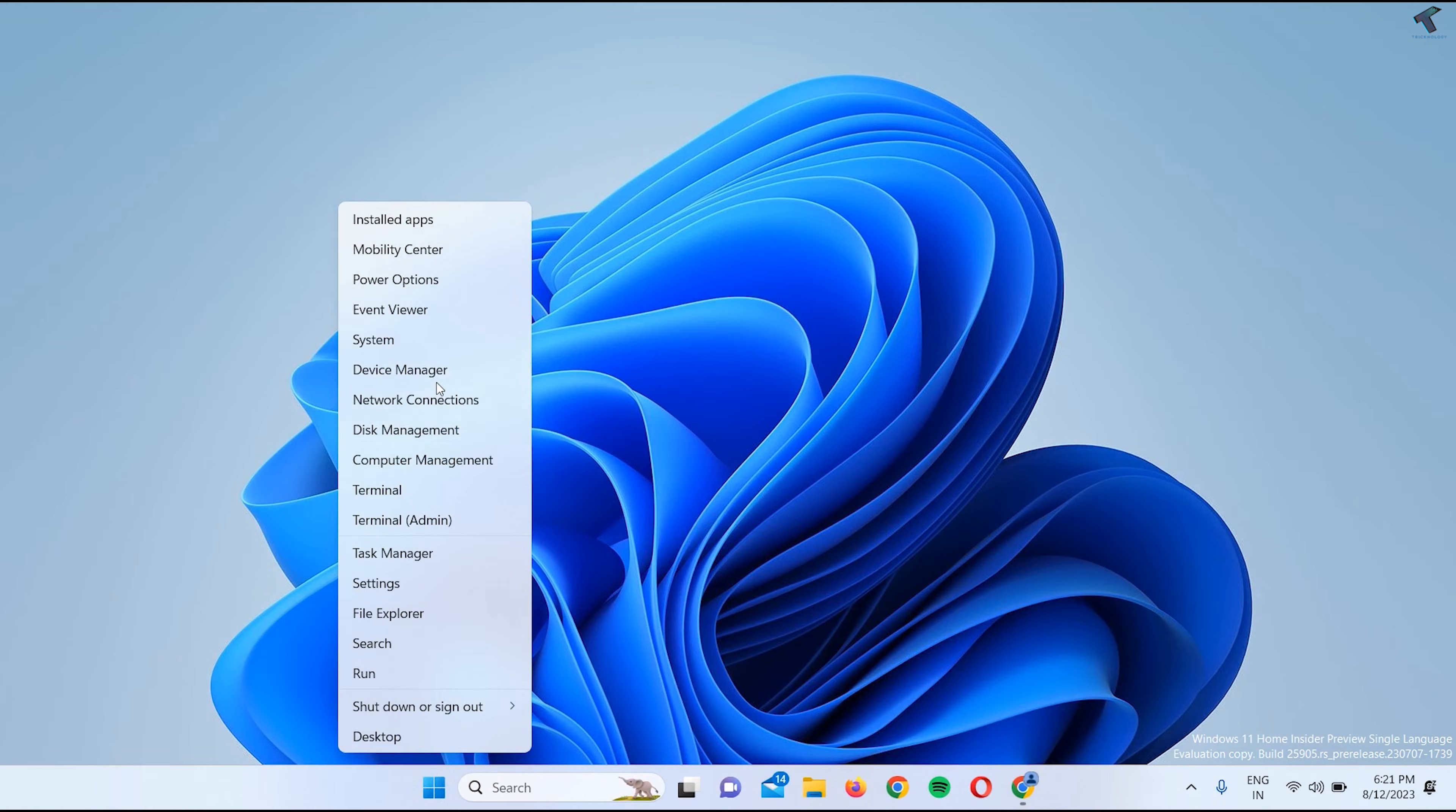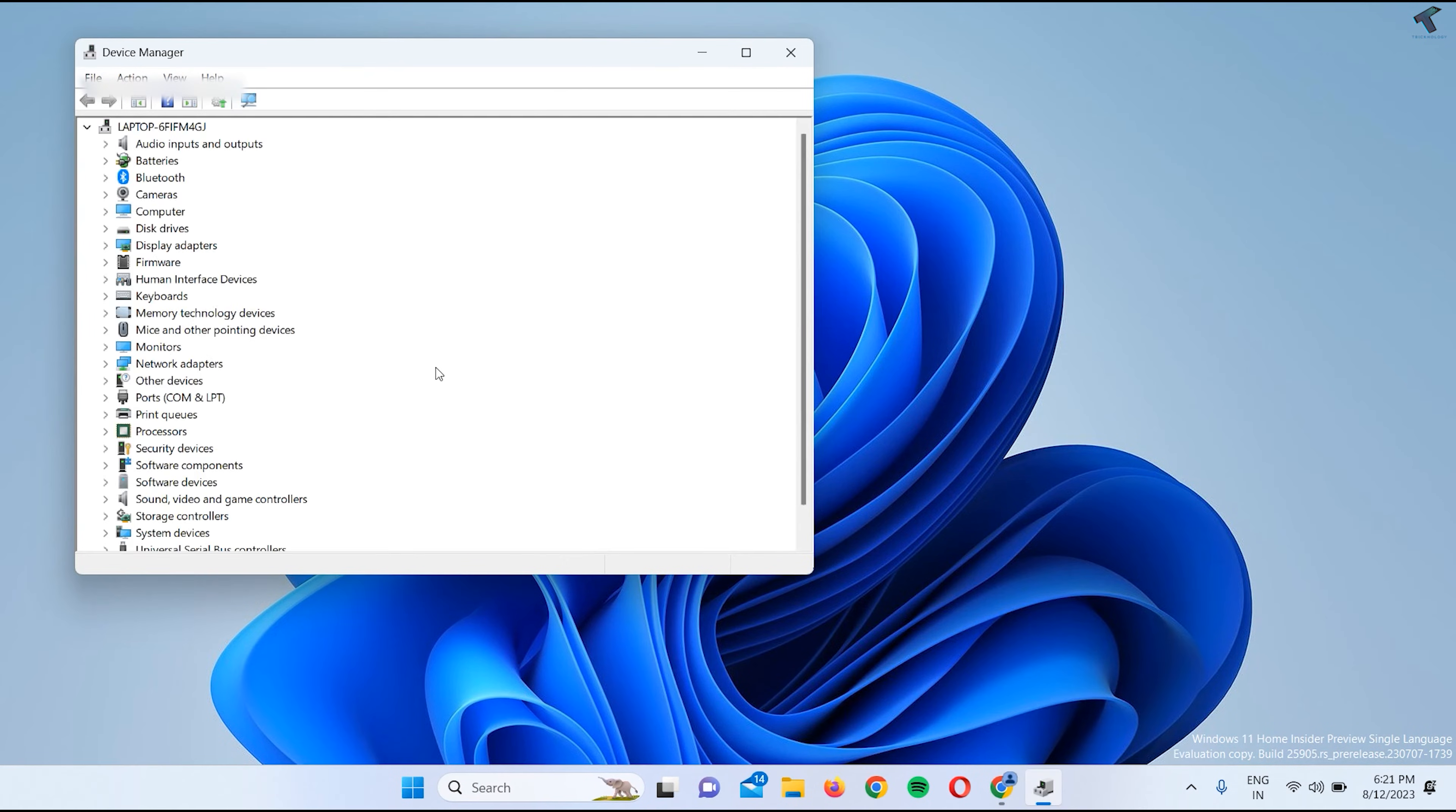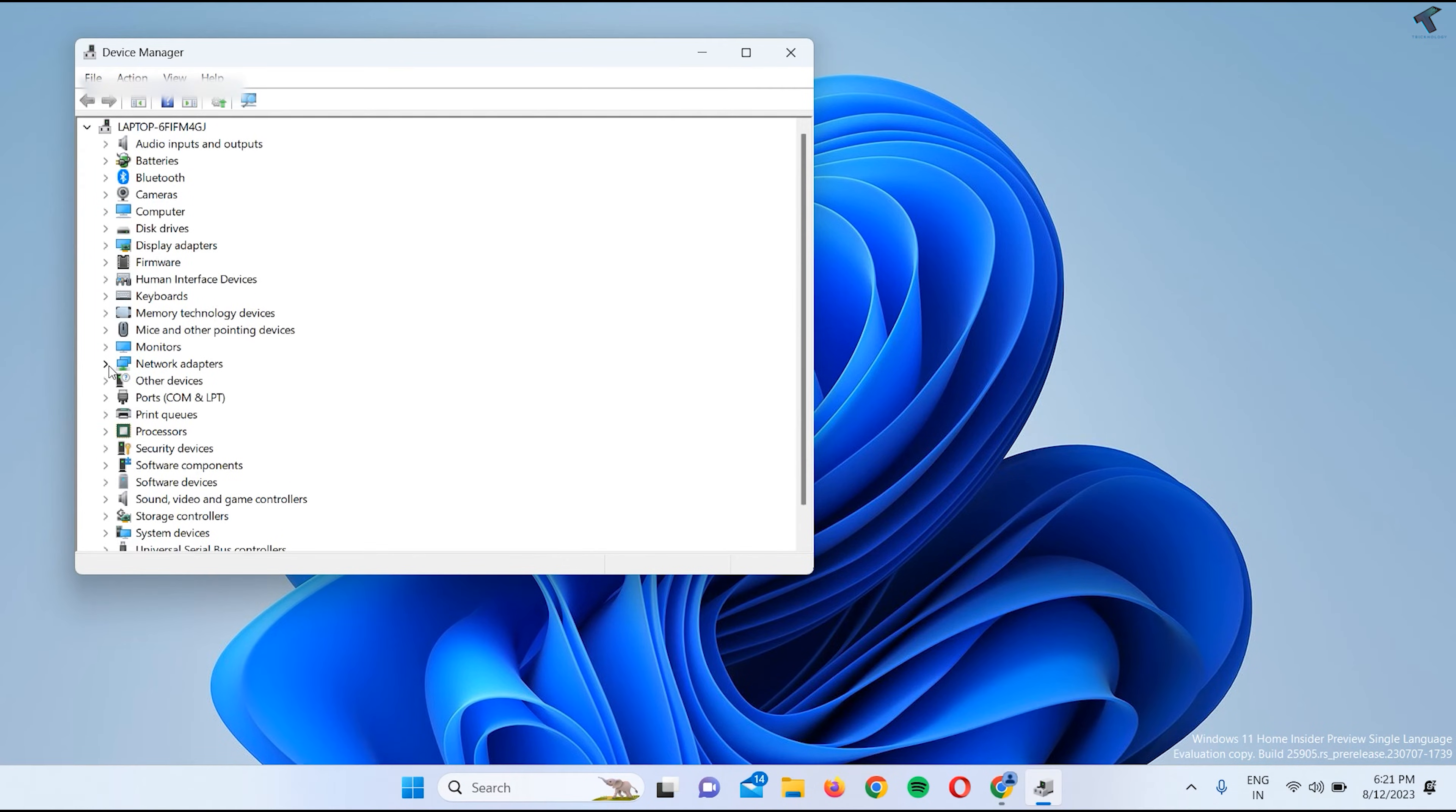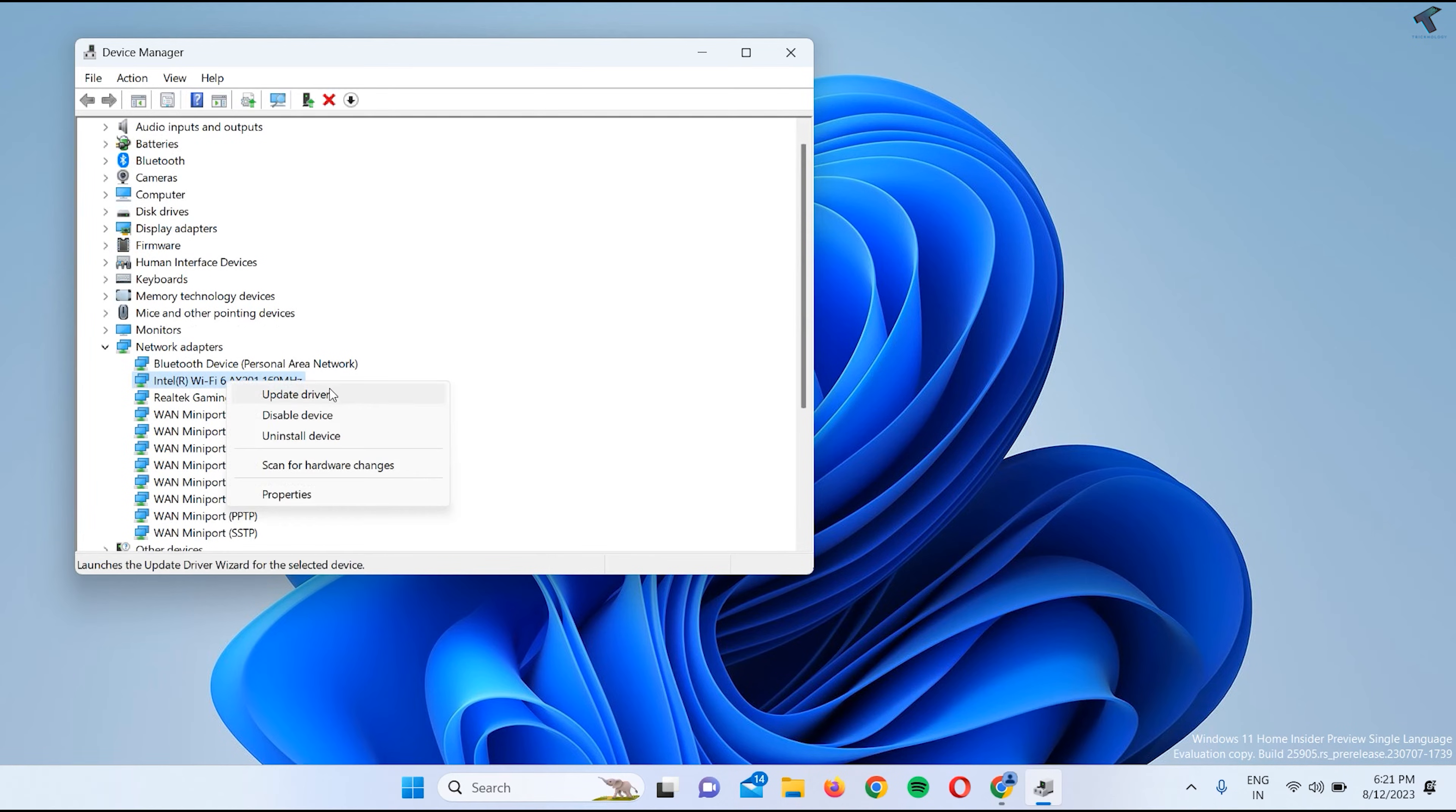After going to Device Manager, you have to expand Network Adapters. You just need to find your Wi-Fi adapter, then right-click and click on Update Driver.